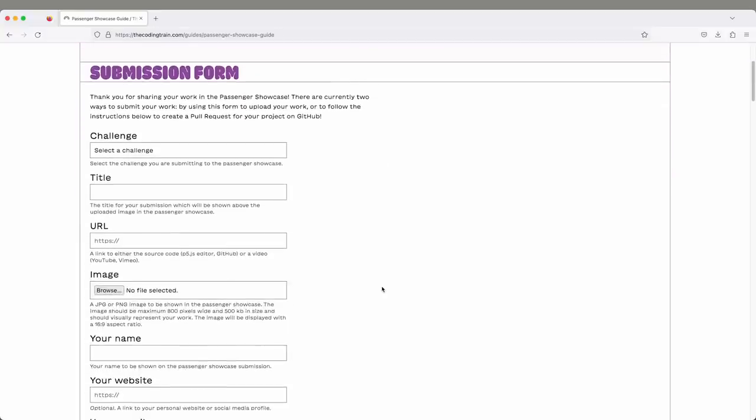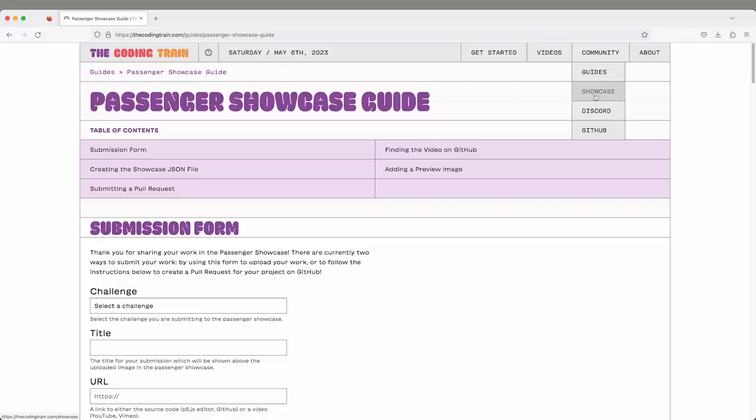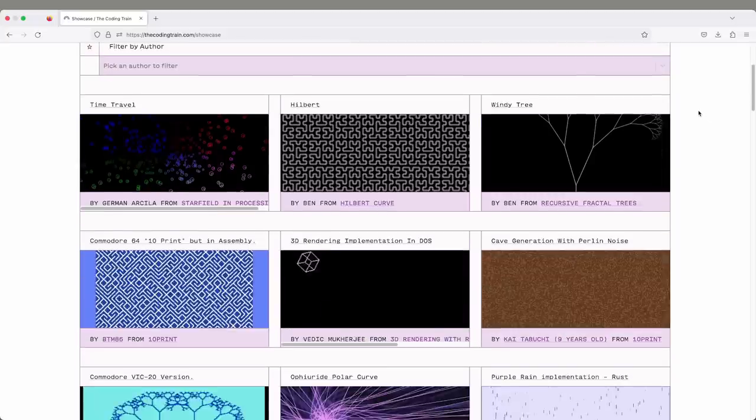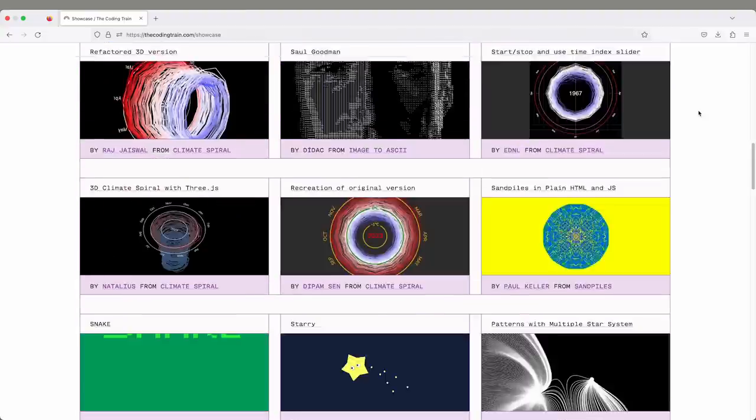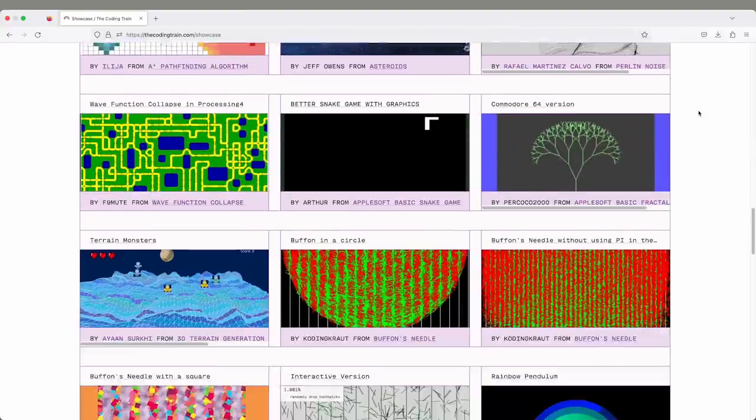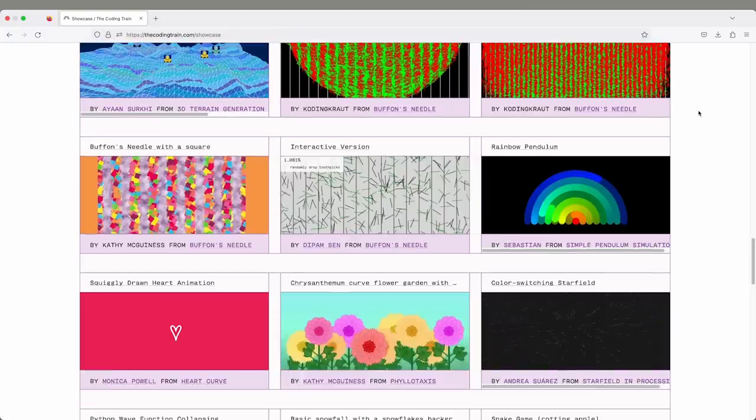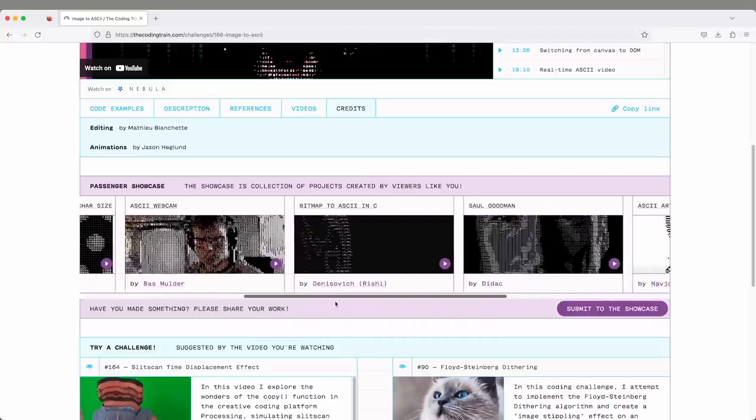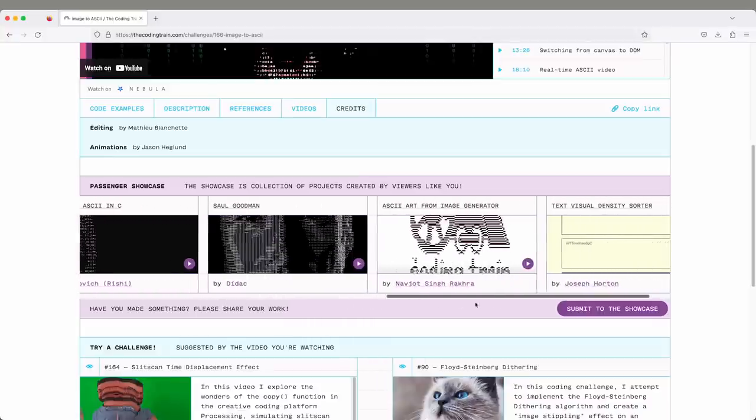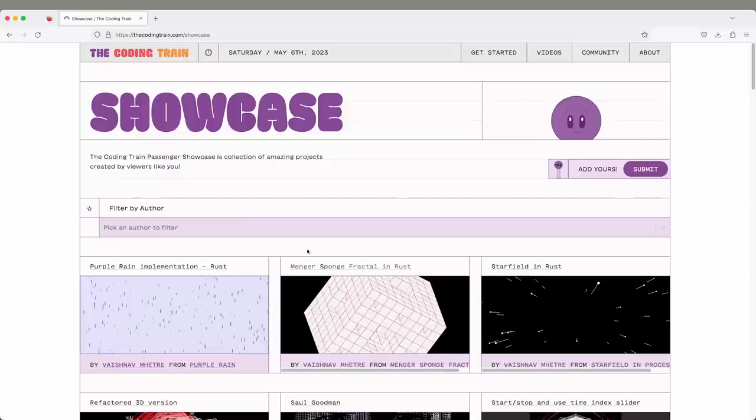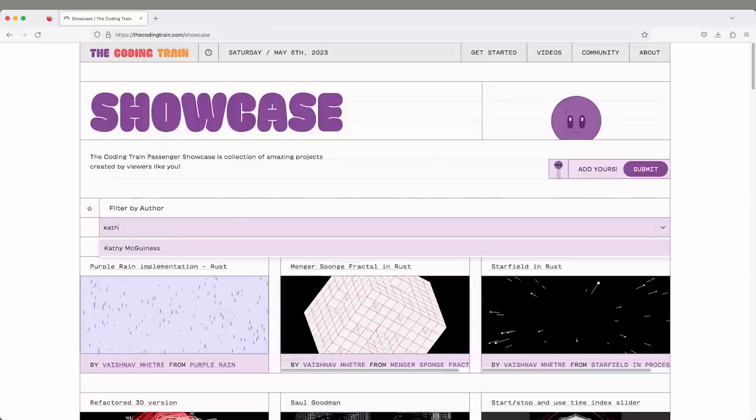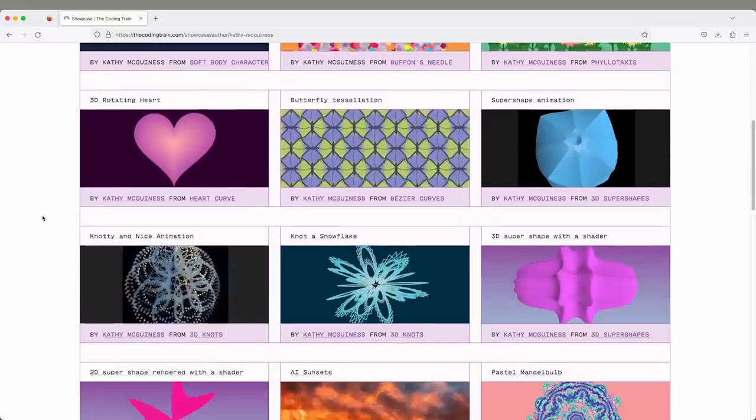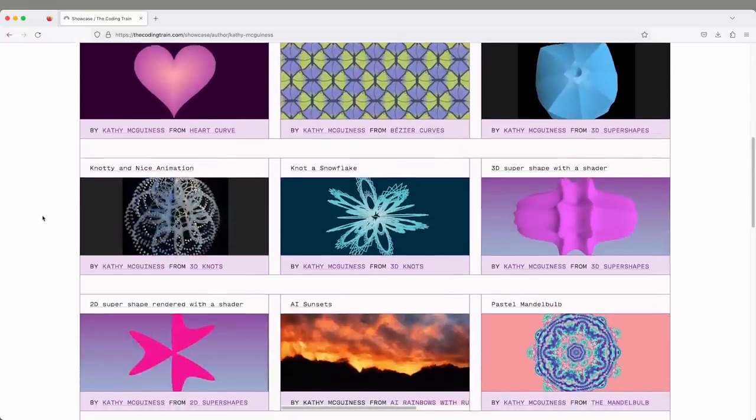And then there's the passenger showcase guide. This is really the most important part of the website, in my view. It's one of the reasons why I wanted to create a new website, to have a way to feature the hundreds and maybe thousands of projects that people have made over the years from watching the videos. Every video page has the passenger showcase on it. There's an entire passenger showcase page which shows everything that's ever been submitted. You can also search by passenger or author.